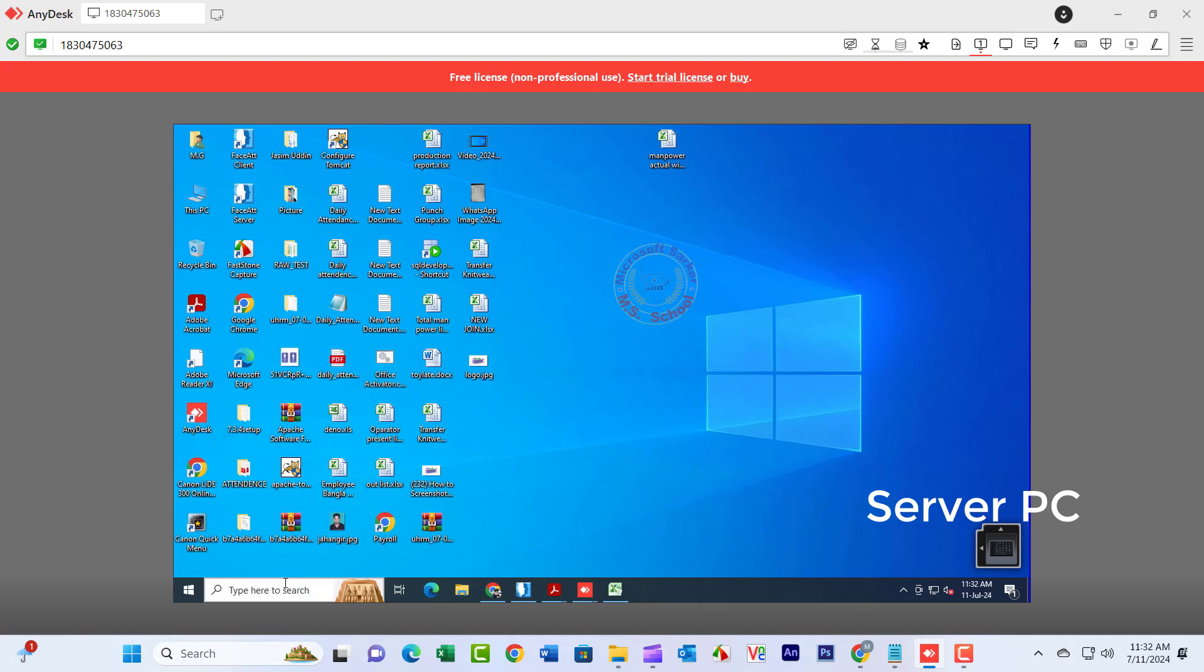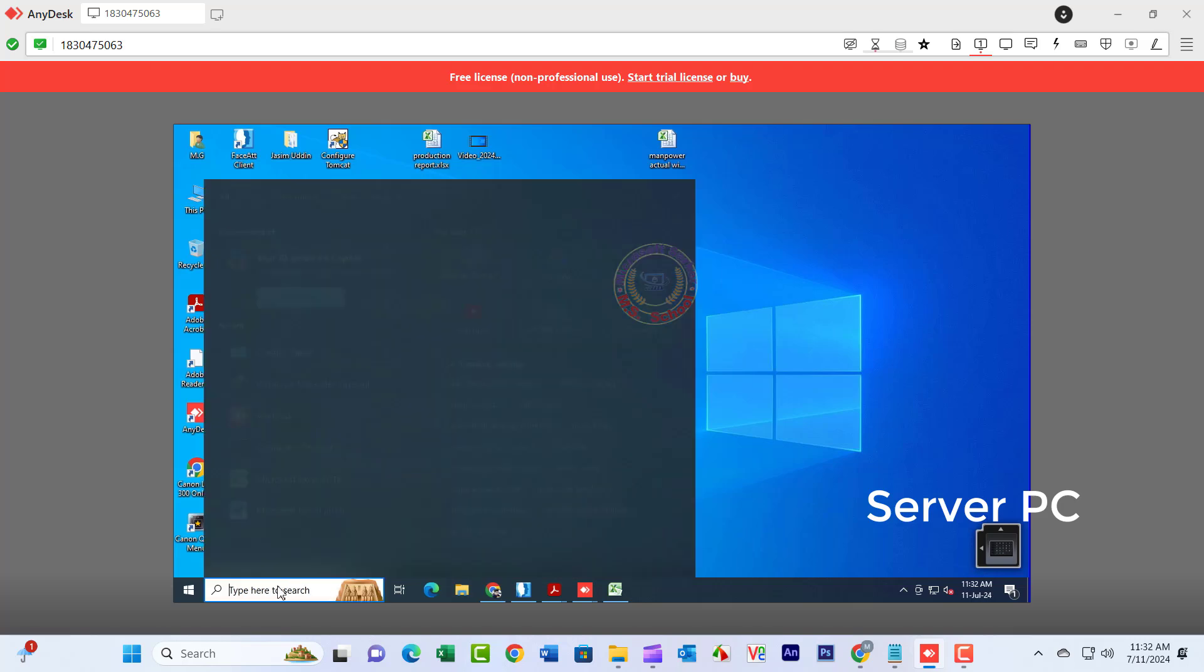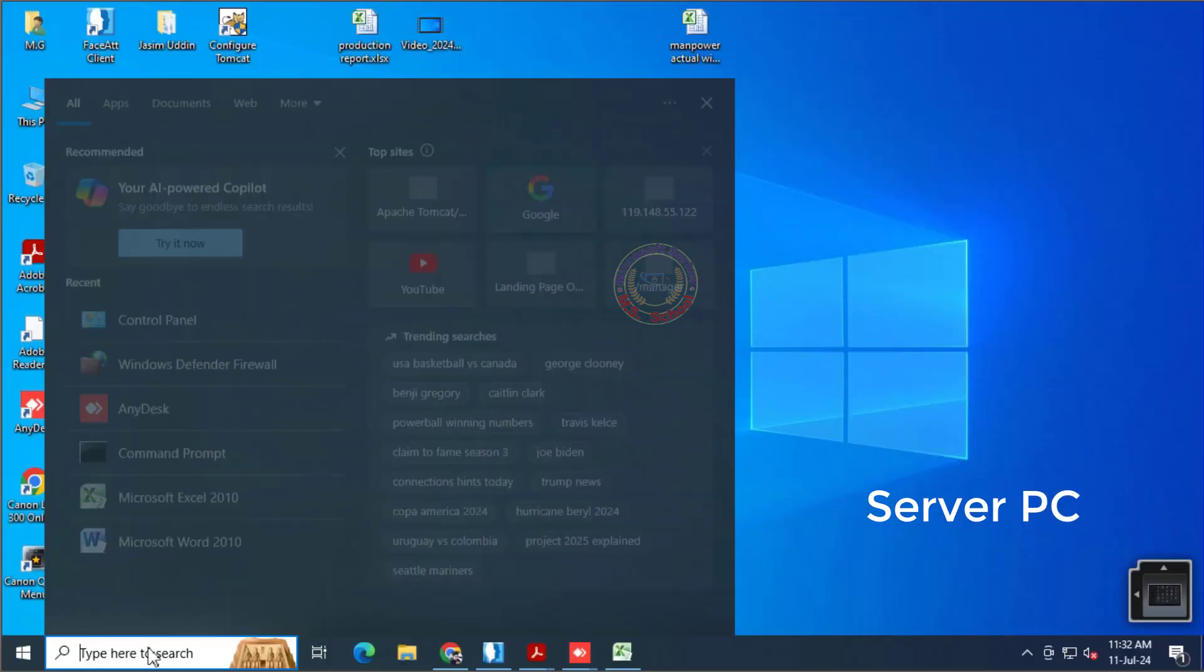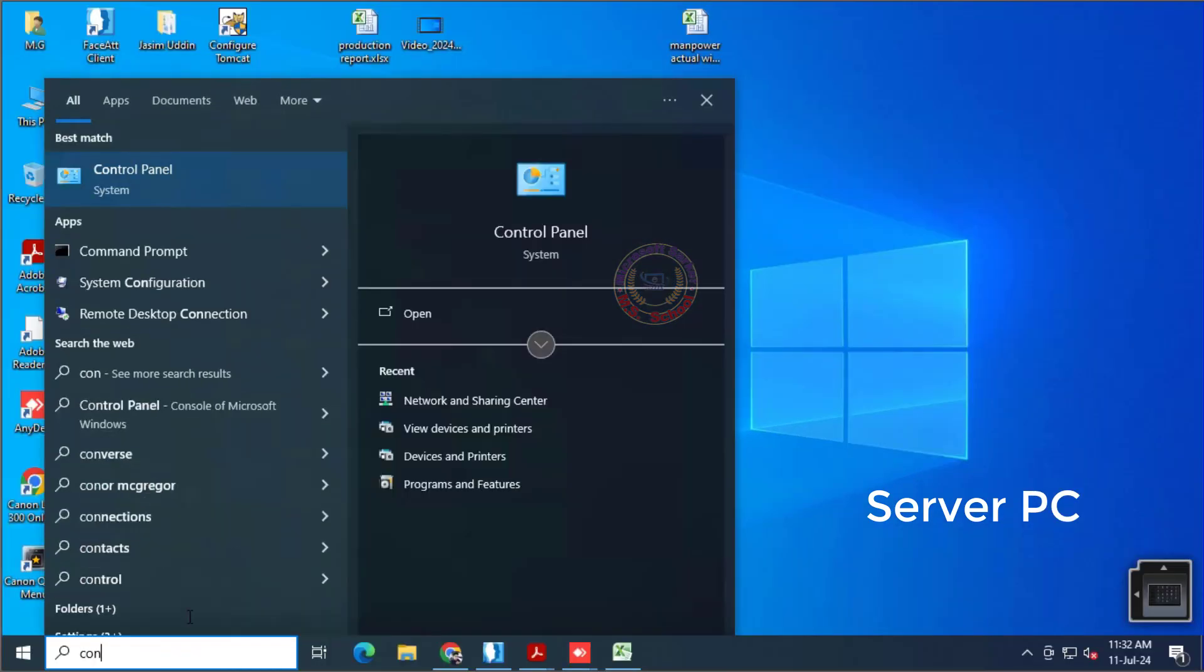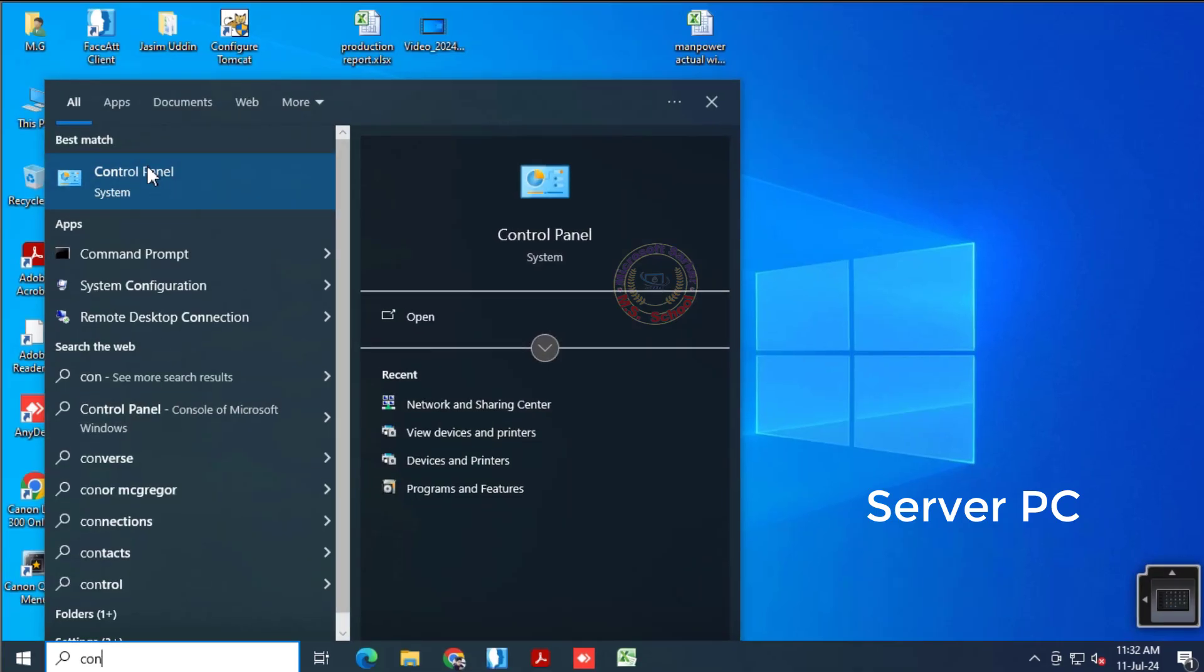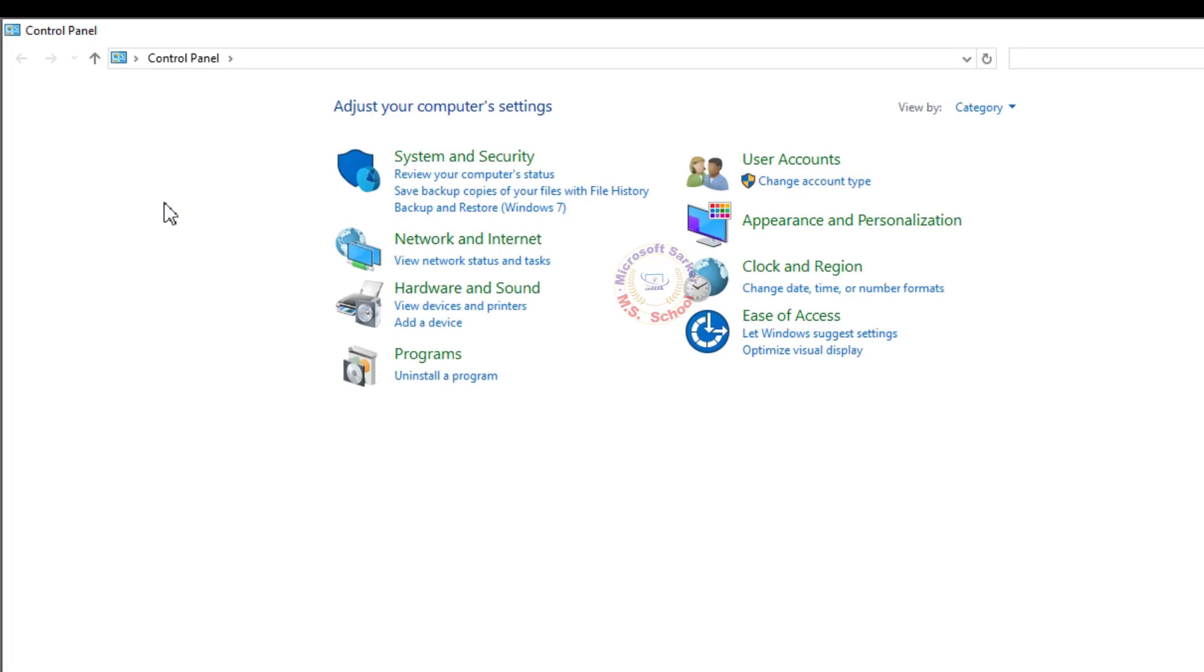Welcome to my YouTube channel and Facebook page. Press the Windows key and type Control Panel in the search bar, then click on Control Panel.